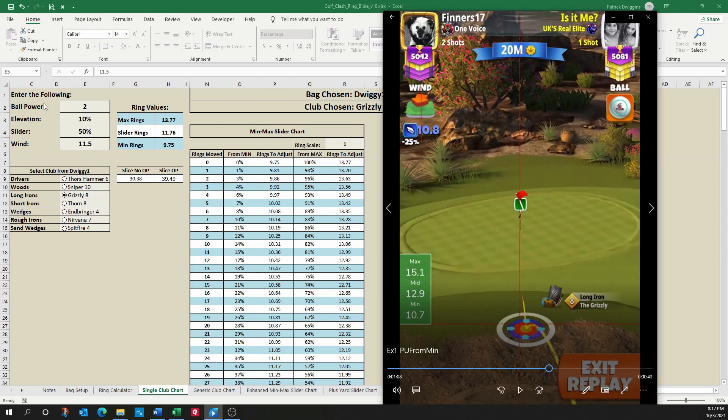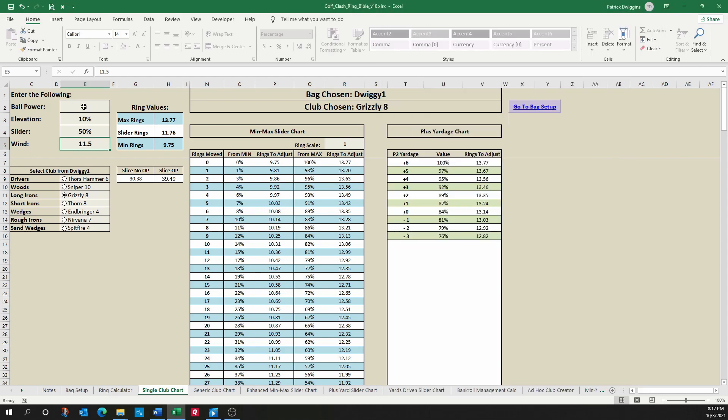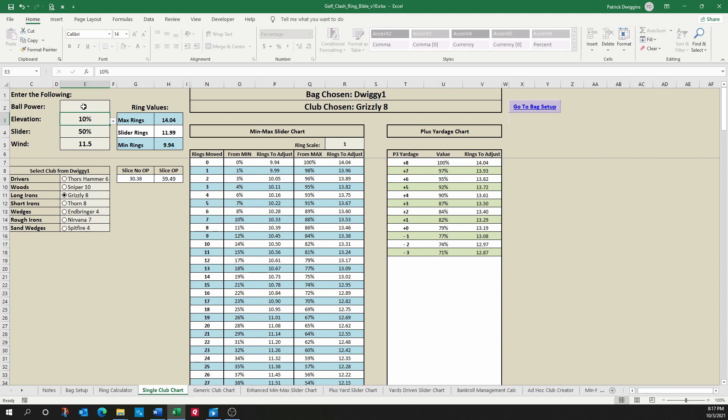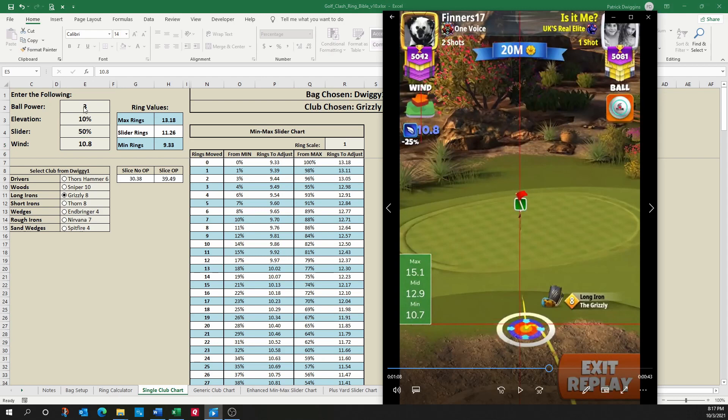Let's go ahead and enter that into our sheet. So we have a three ball power, 10% elevation, which is already there, and the 10.8 wind. What he's going to do is he's going to push up from min.